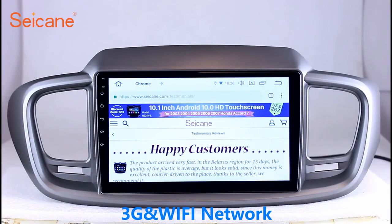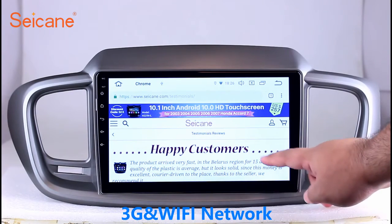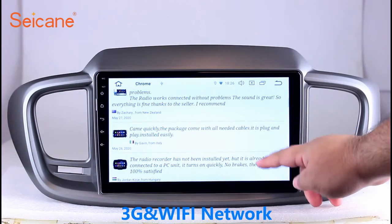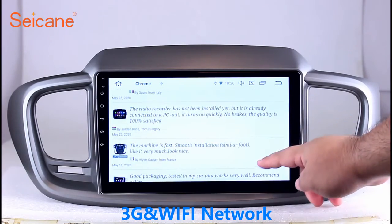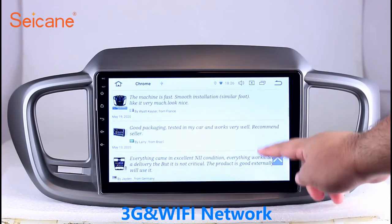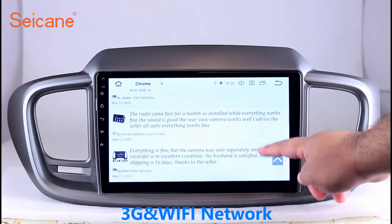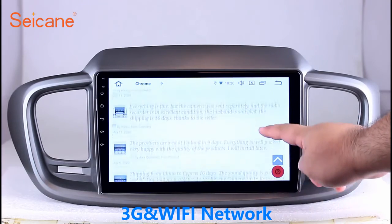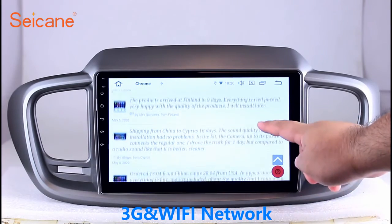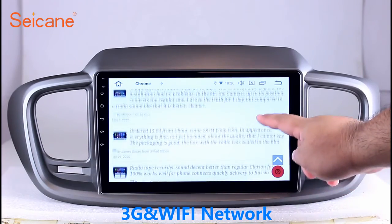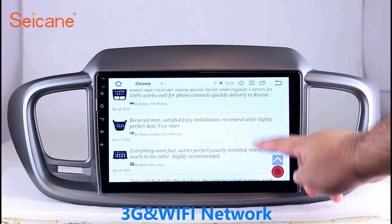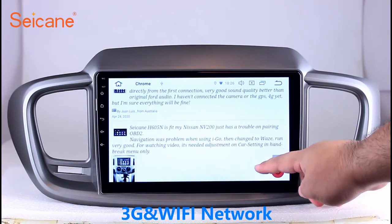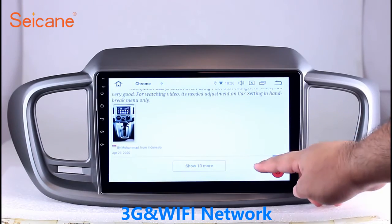Wi-Fi. Surf on the internet with the Wi-Fi function. You can set a Wi-Fi hotspot in your cell phone and connect this unit to your phone. Then you can enjoy online services as you like. Here's the webpage of Segane.com from happy customers.